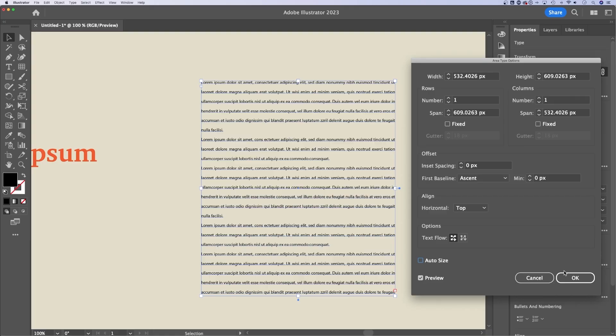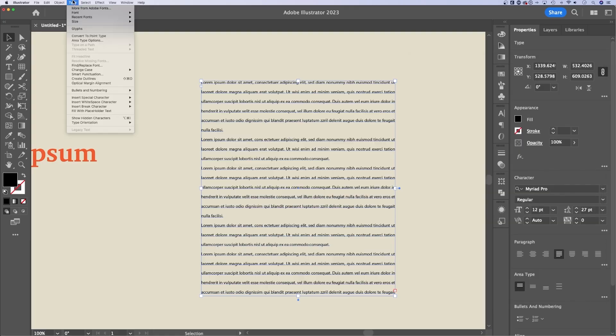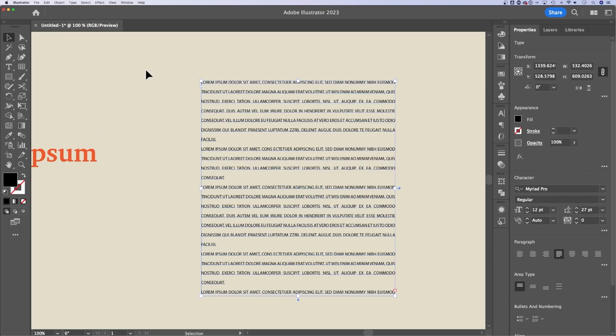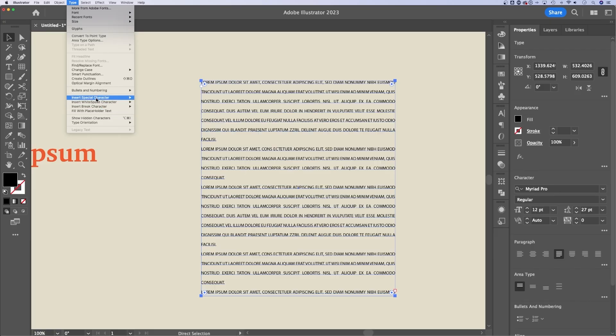I'm gonna turn auto size off and hit okay. We'll go back up to the type options. You can find and replace, you can change the case really quickly here. So if I wanted this to be all uppercase, I don't have to go and type it all in uppercase, I can change it really easily with those options. I can also insert special characters. Once again, the bullets and numbering are here as well, optical margin alignment if needed,